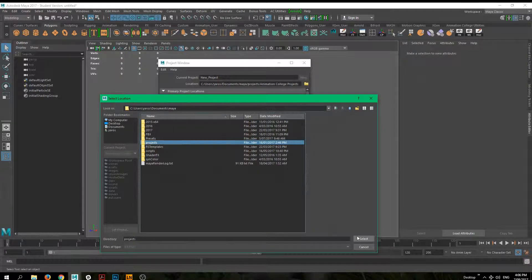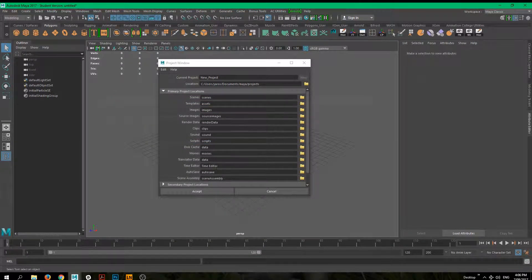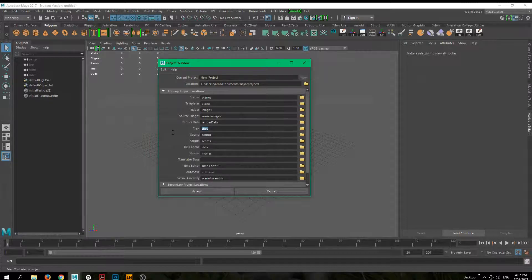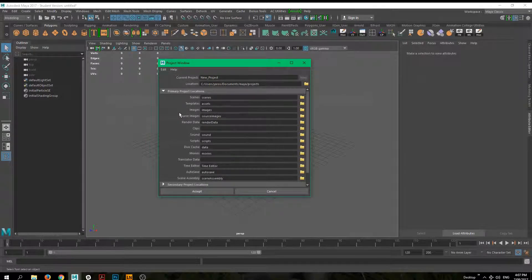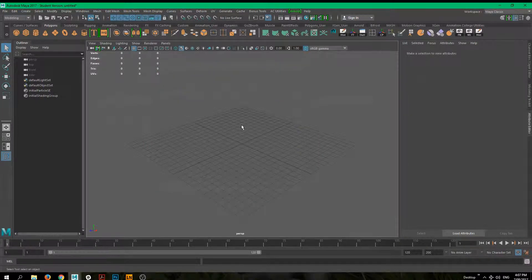You can specify the folders you want to have in your project, and you can also get rid of some of them. For example, if you know you won't be using clips or translator data, just clear the text in those fields and Maya won't create a folder with that name — saving you some space. If you're happy with everything, click Accept and that's done.